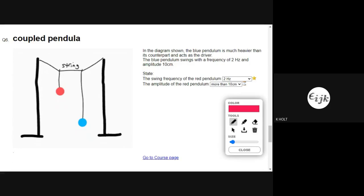Okay, second time lucky. The blue pendulum is swinging at two hertz with an amplitude of 10 centimetres. The first point is the period of a pendulum goes like the square root of its length.